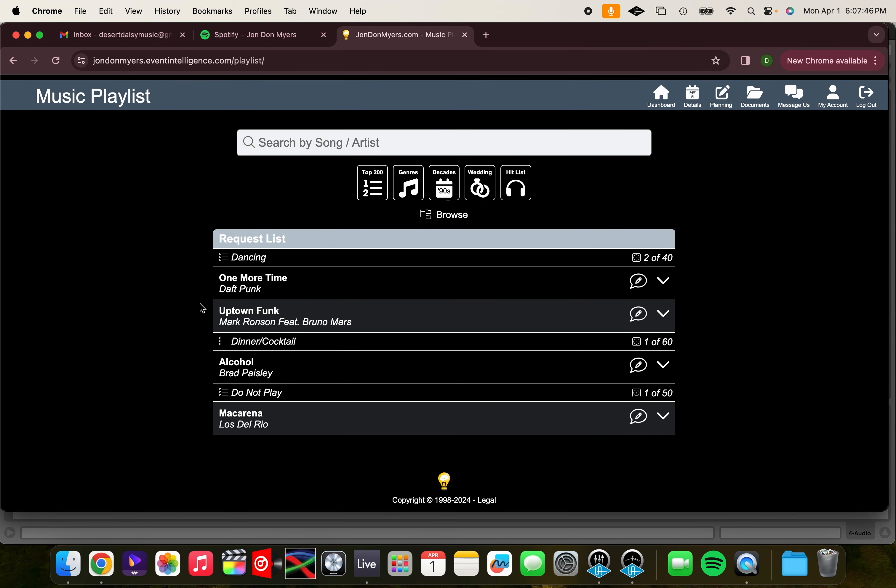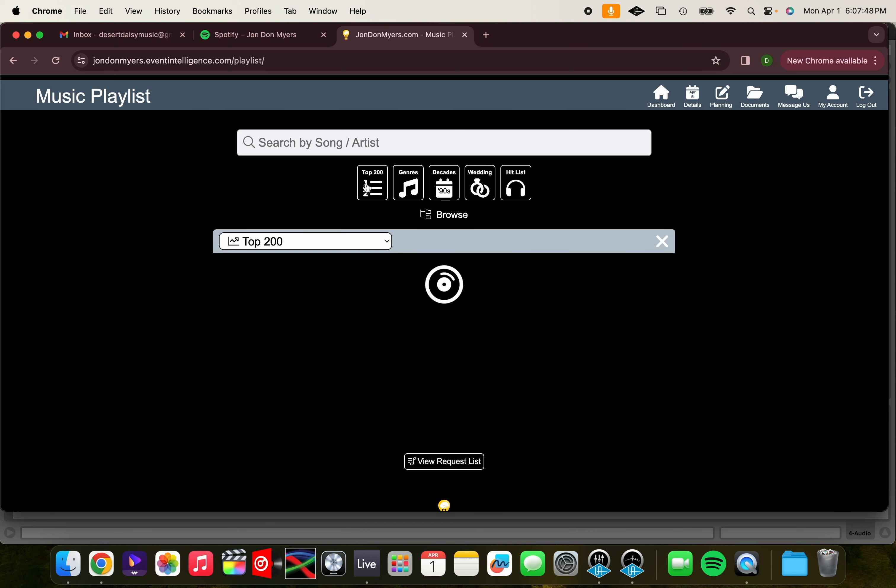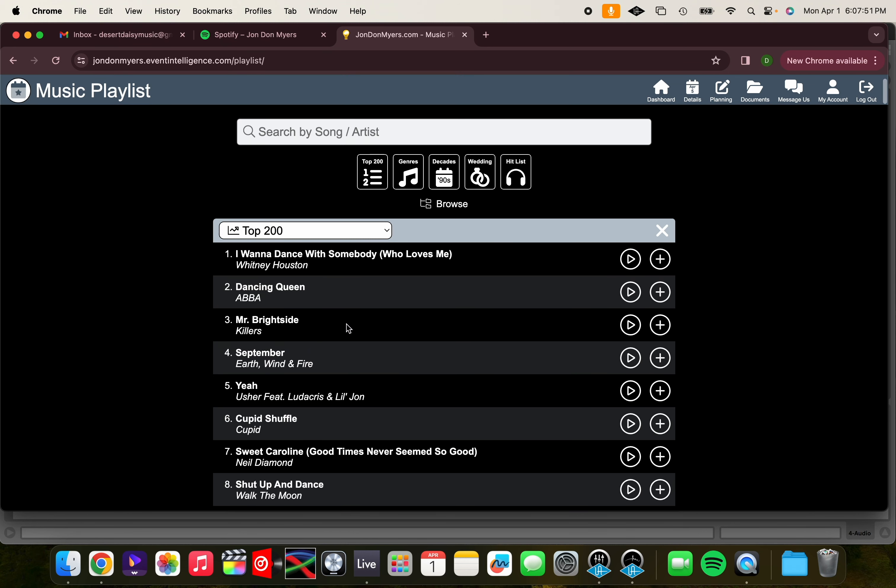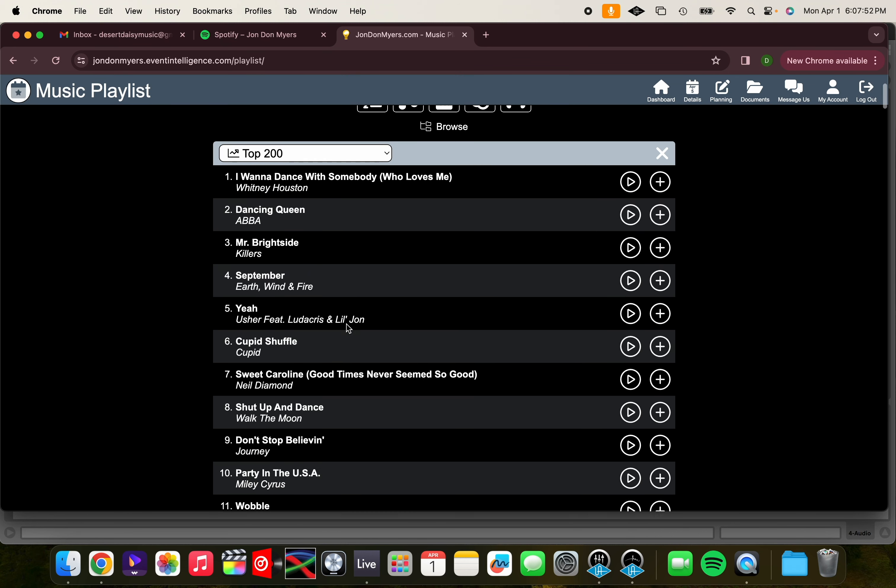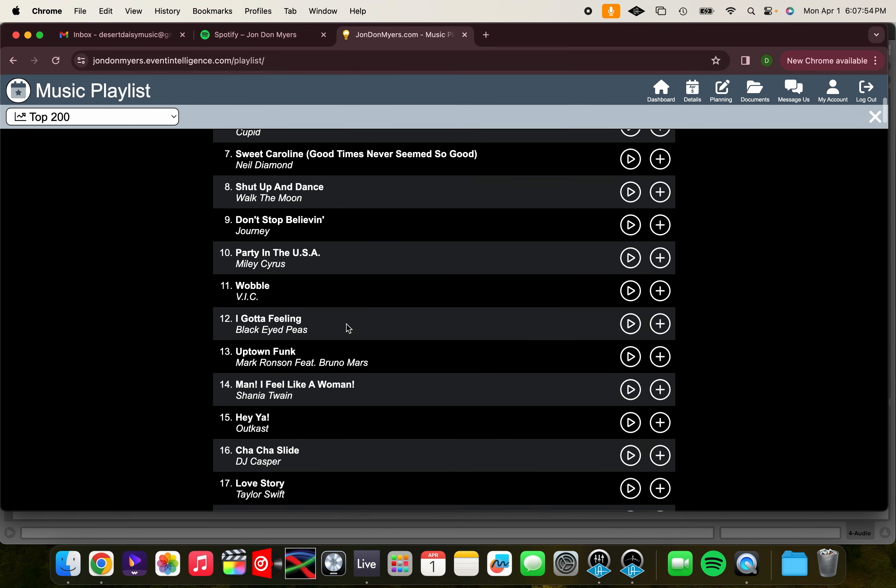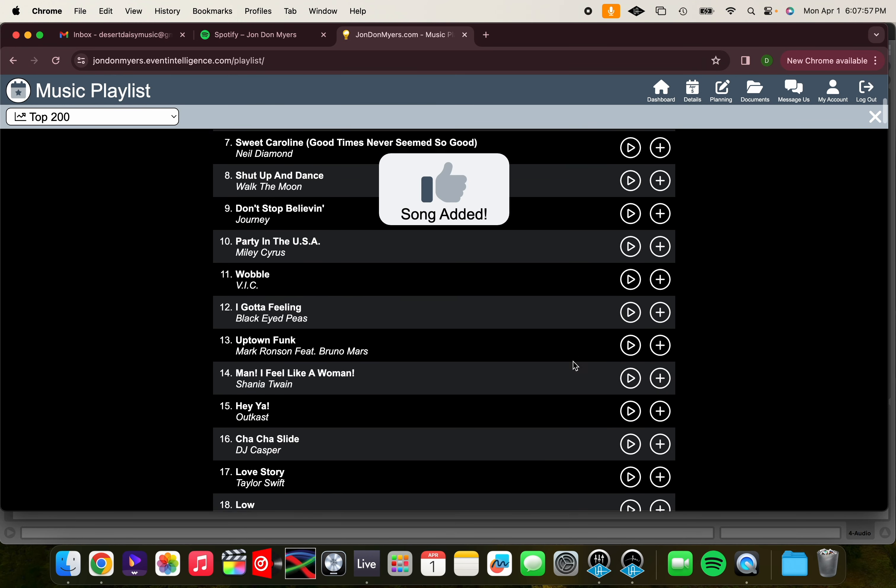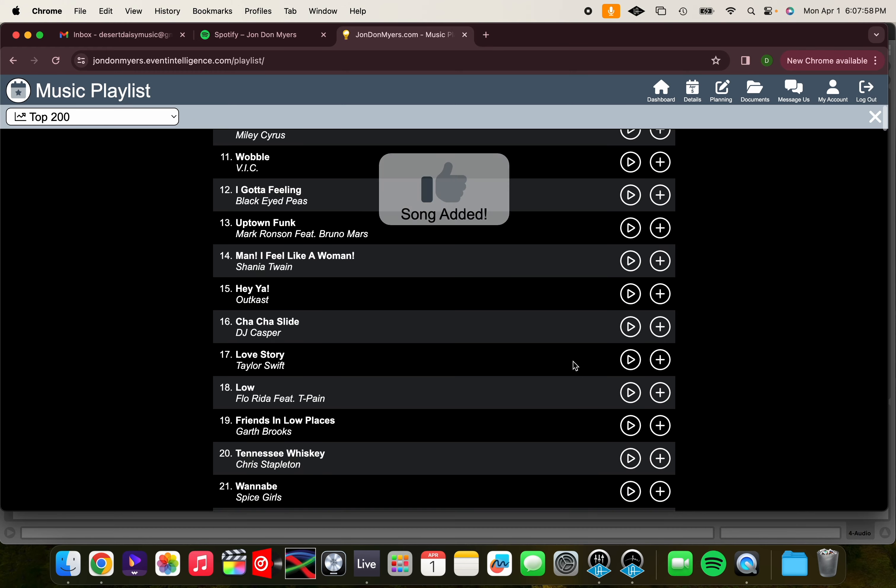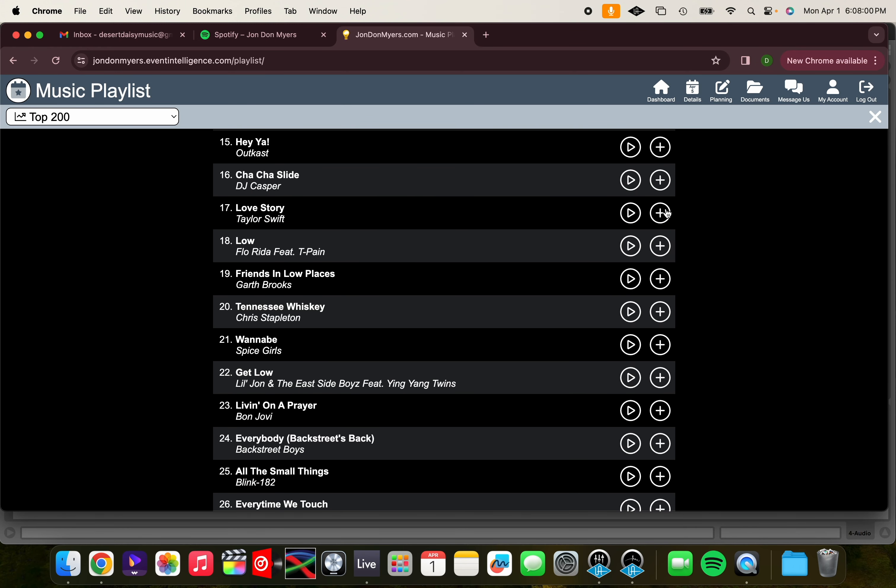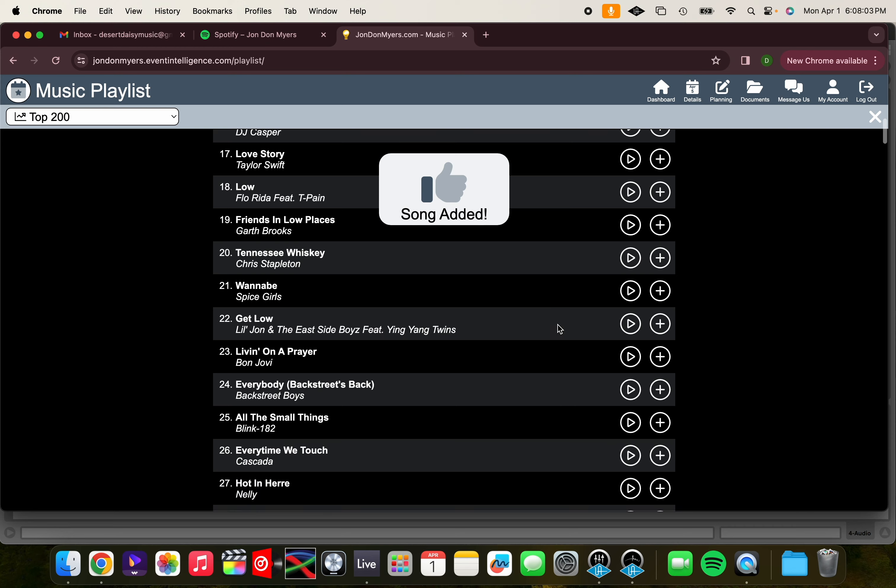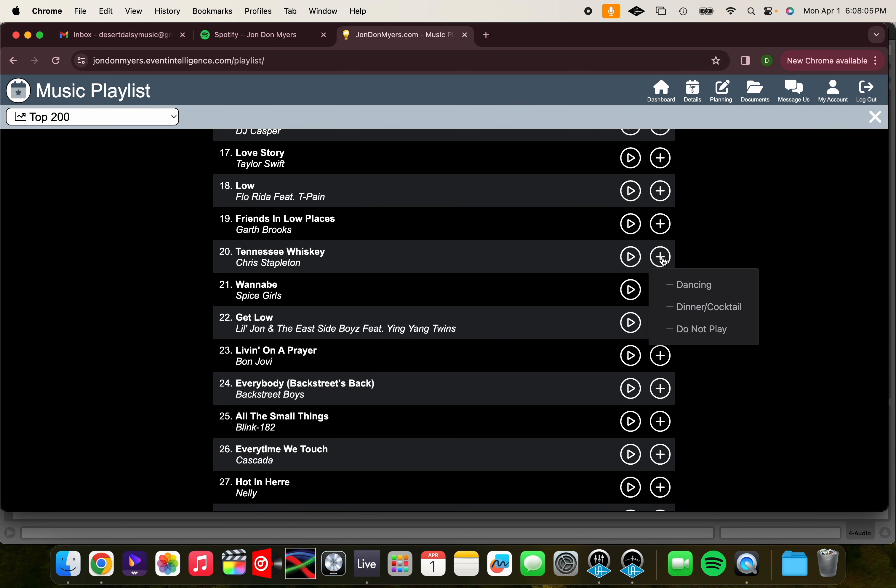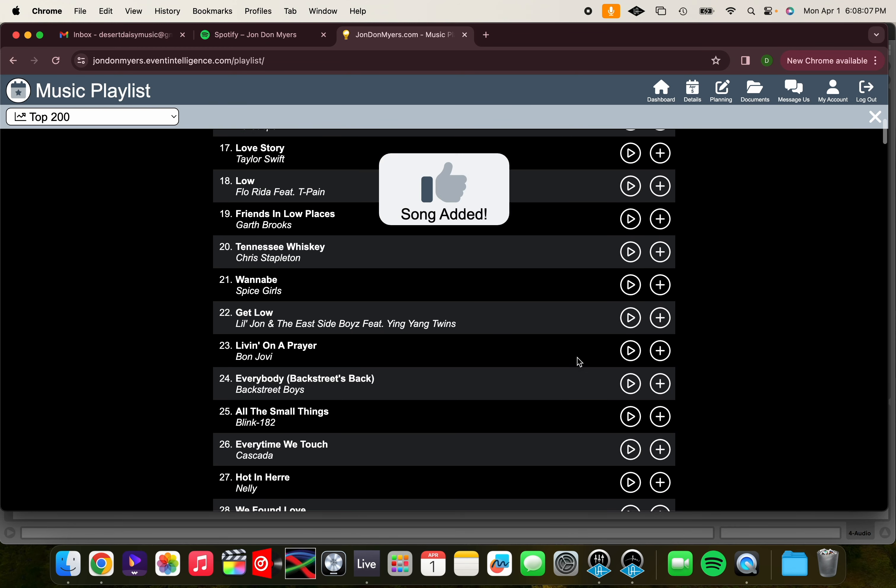For example purposes, I'm going to click on the top 200 and add a few more songs. Let's add Wobble to our dancing playlist, as well as Low by Flo Rida. We'll also add Tennessee Whiskey to our dinner cocktail.